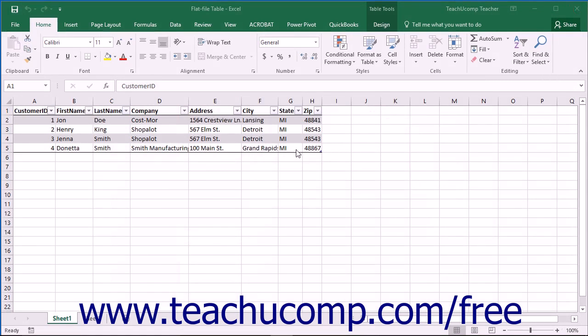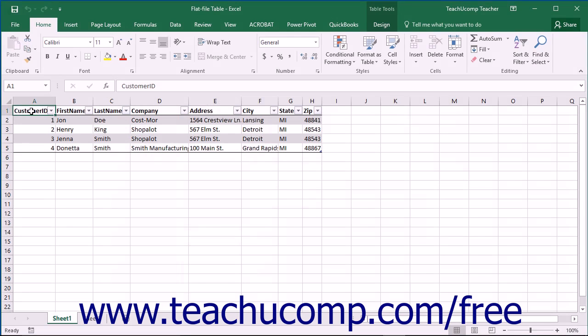Assume that it looks like the following example shown on screen. For many types of databases, the structure shown on screen would work well. This is a flat file list or table.